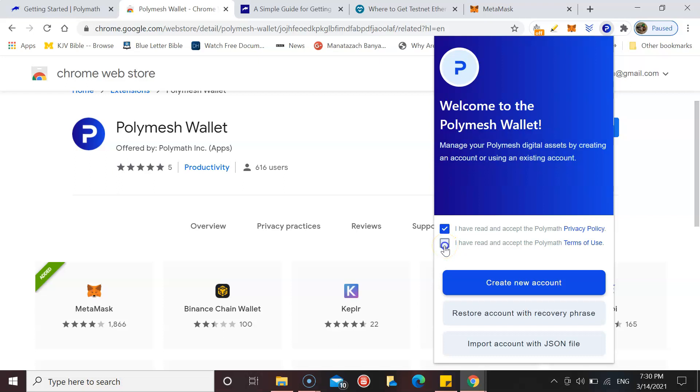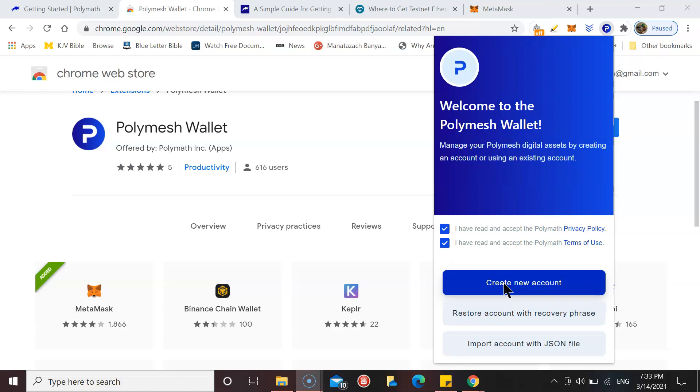Privacy policy, terms of use. Once you've selected those two, click Create Account. What's going to come up on the next page is your recovery phrase, so I'm not going to show that obviously.